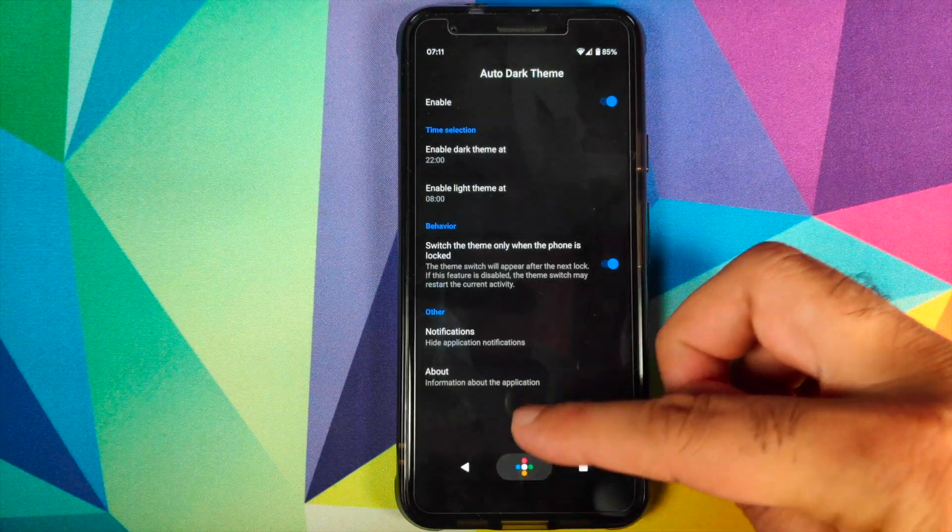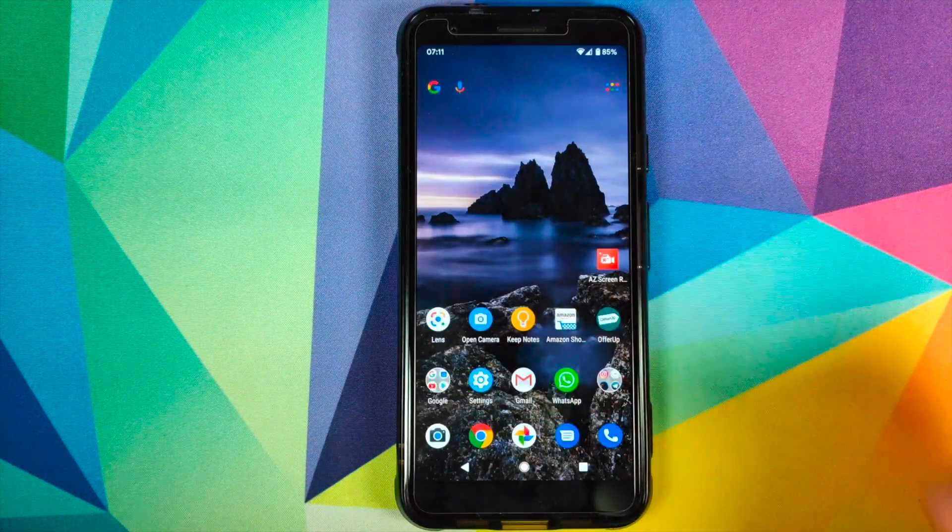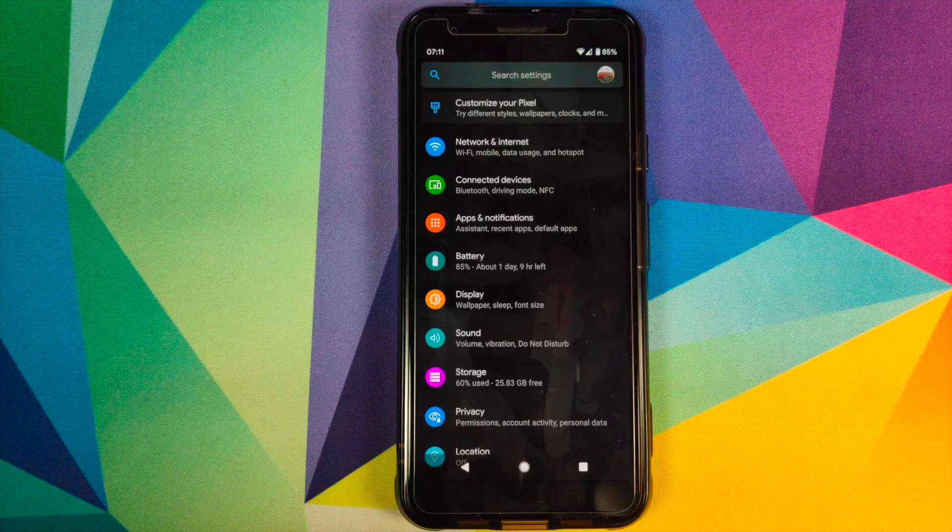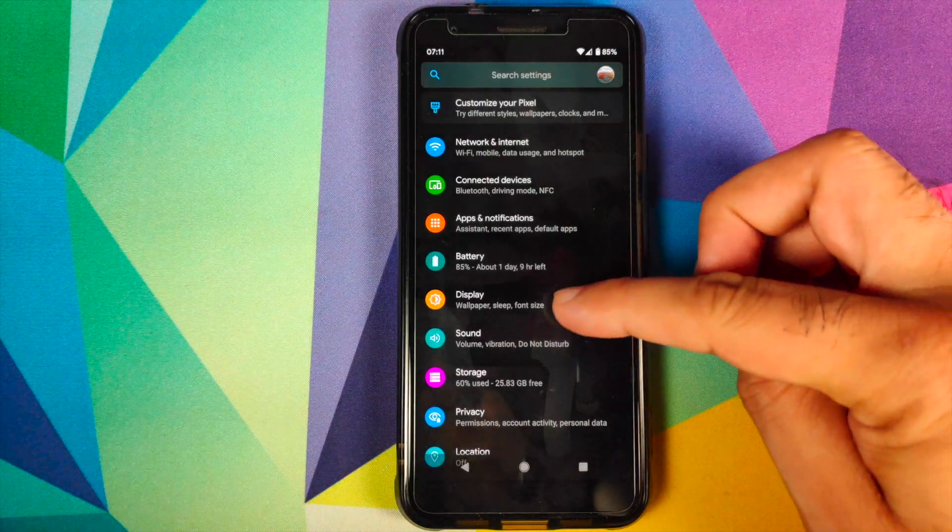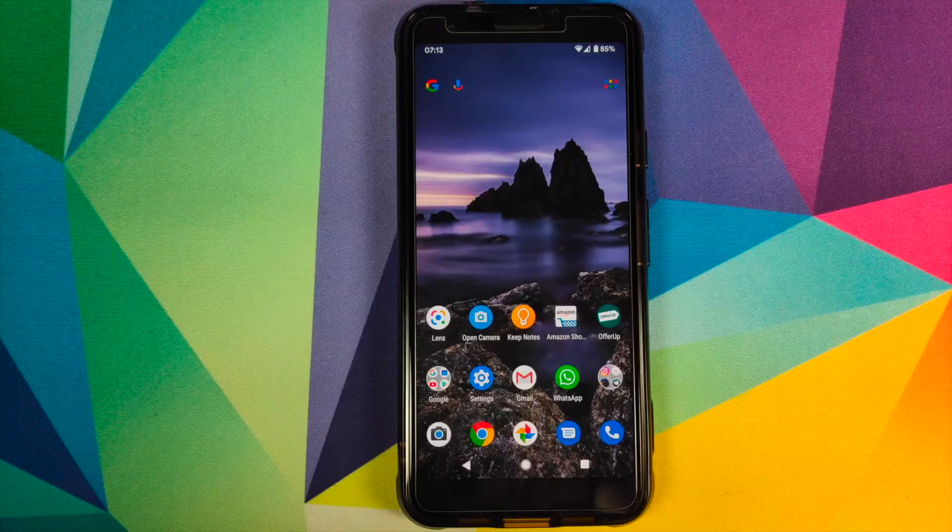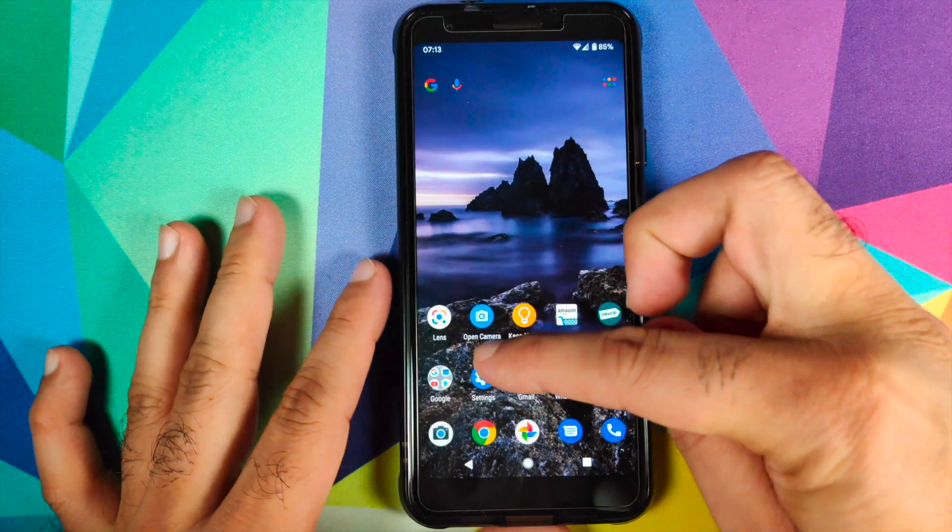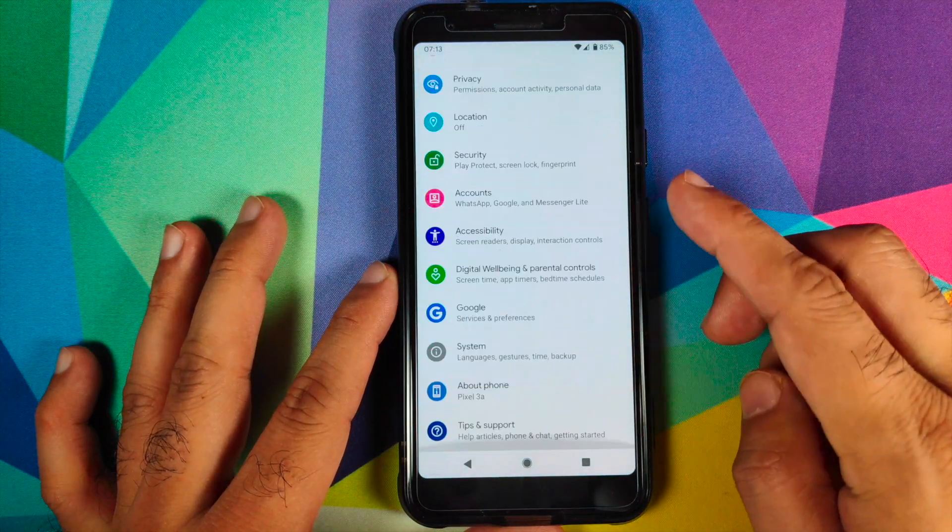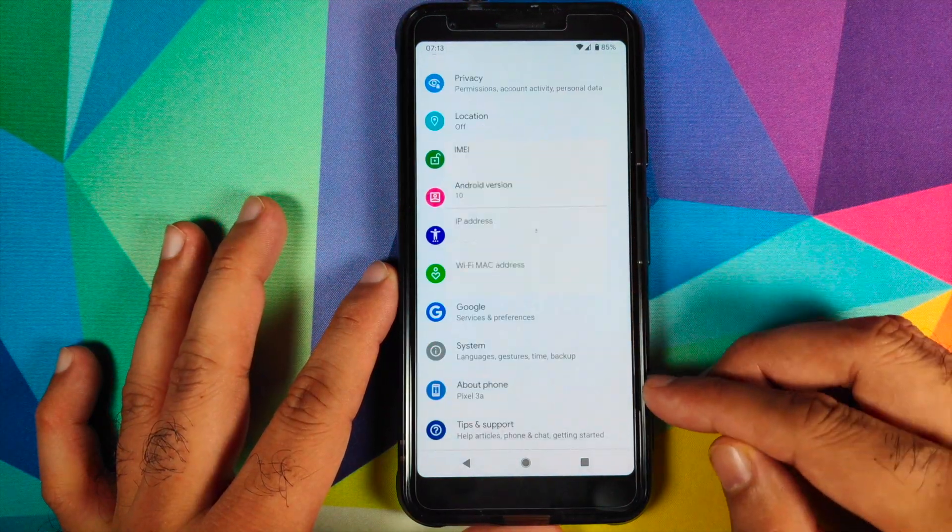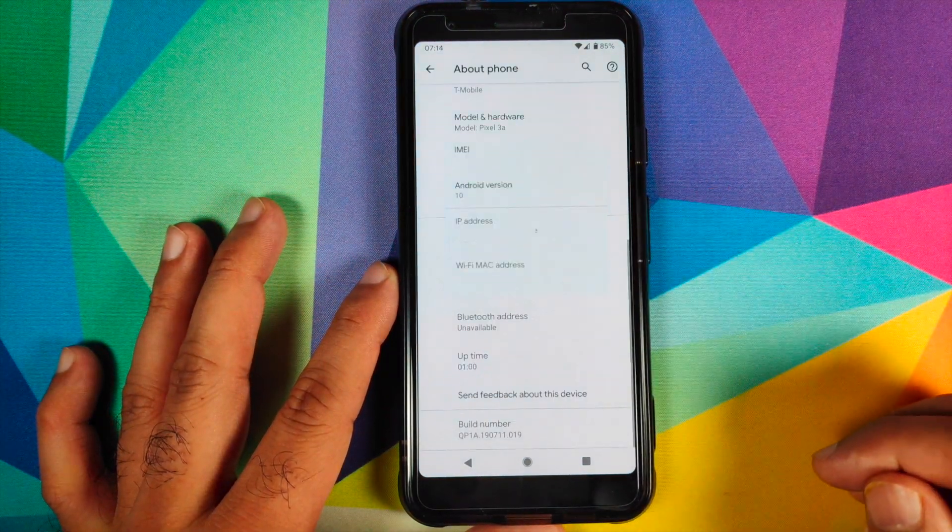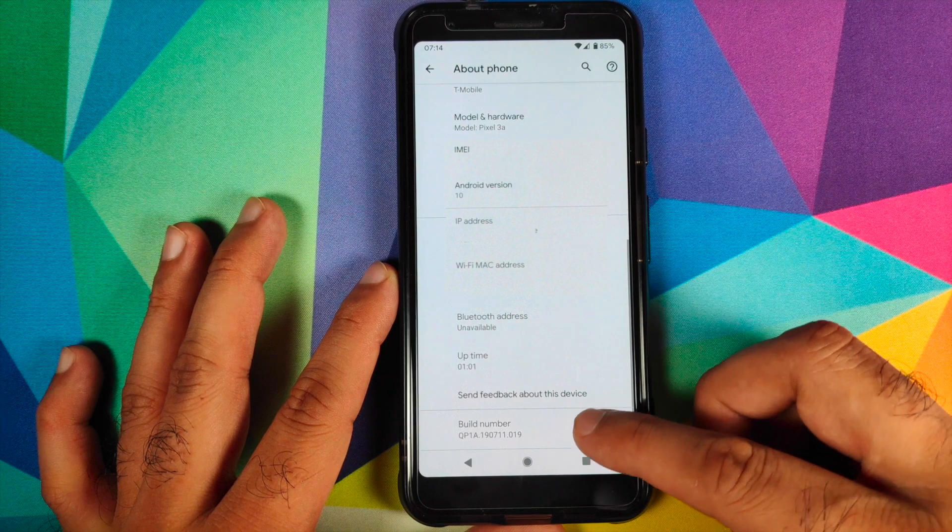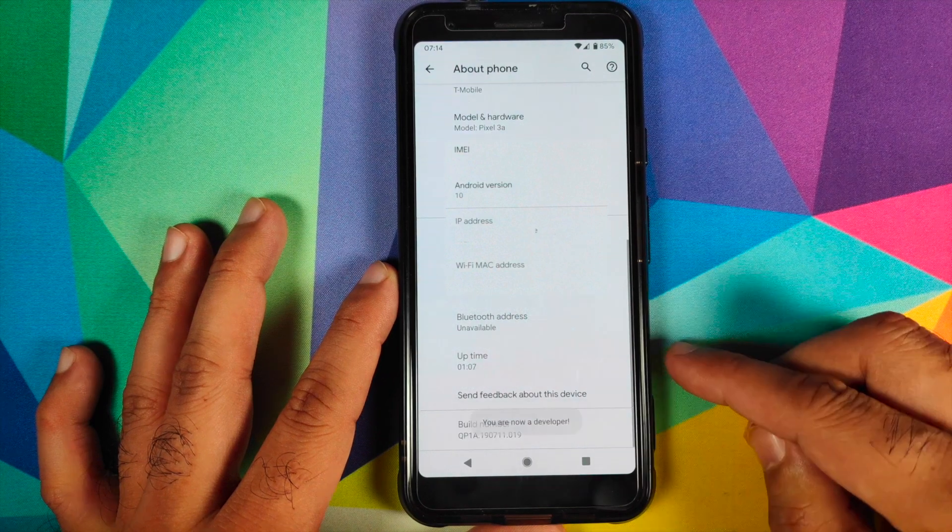The first thing we need to do is enable developer options. For that, we'll go into Settings and then go into About Phone, and then scroll down all the way and click on the build number seven times.